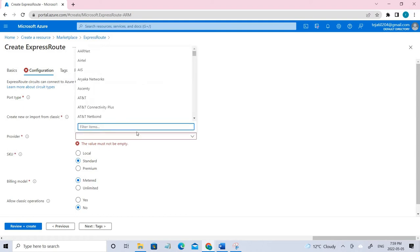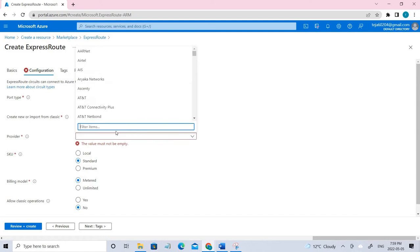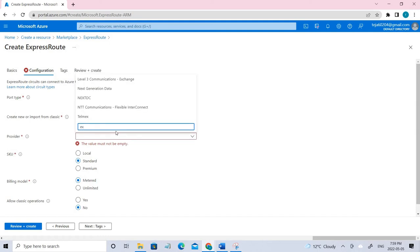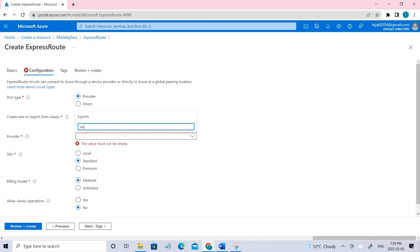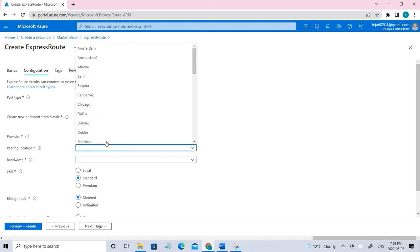We're going to select Equinix. And coming to the peering location, it should be Seattle, as we have seen in the diagram before.